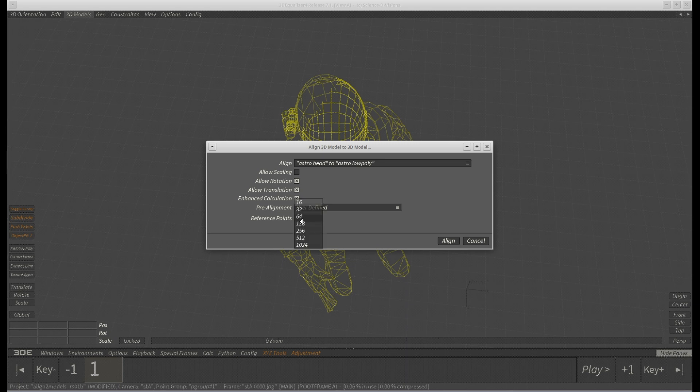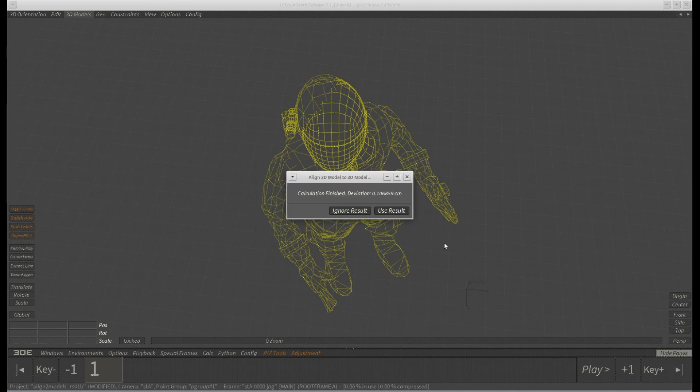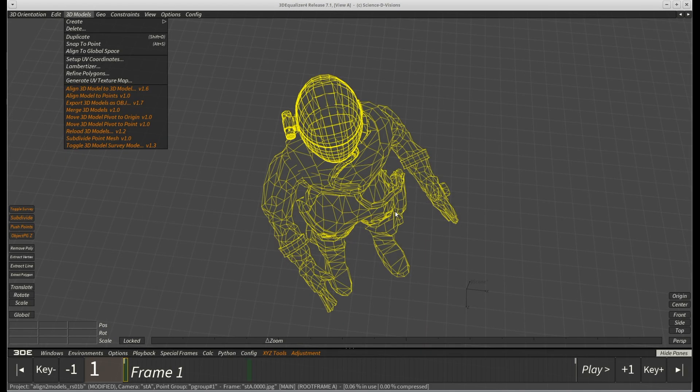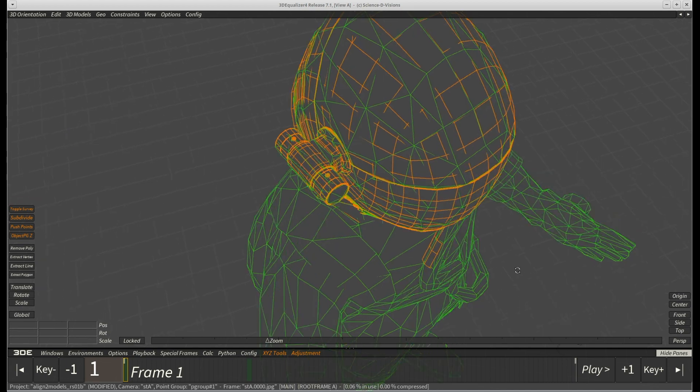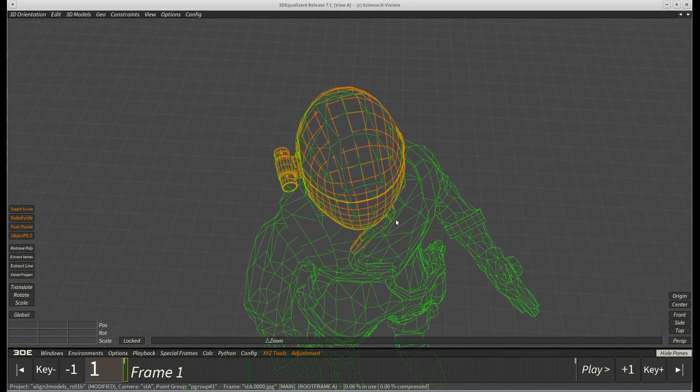This time, instead of using just 16 reference points, we are going to use 128 points. Now look at that result. For a base model this difficult to work with, this looks pretty neat.